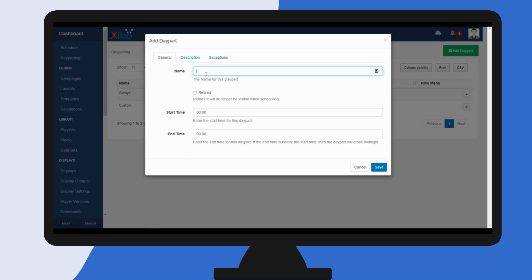This retire checkbox here can be used for day parts that you no longer want to show in the drop down when scheduling an event, so it can be toggled on and off. I now need to define the start and end times.